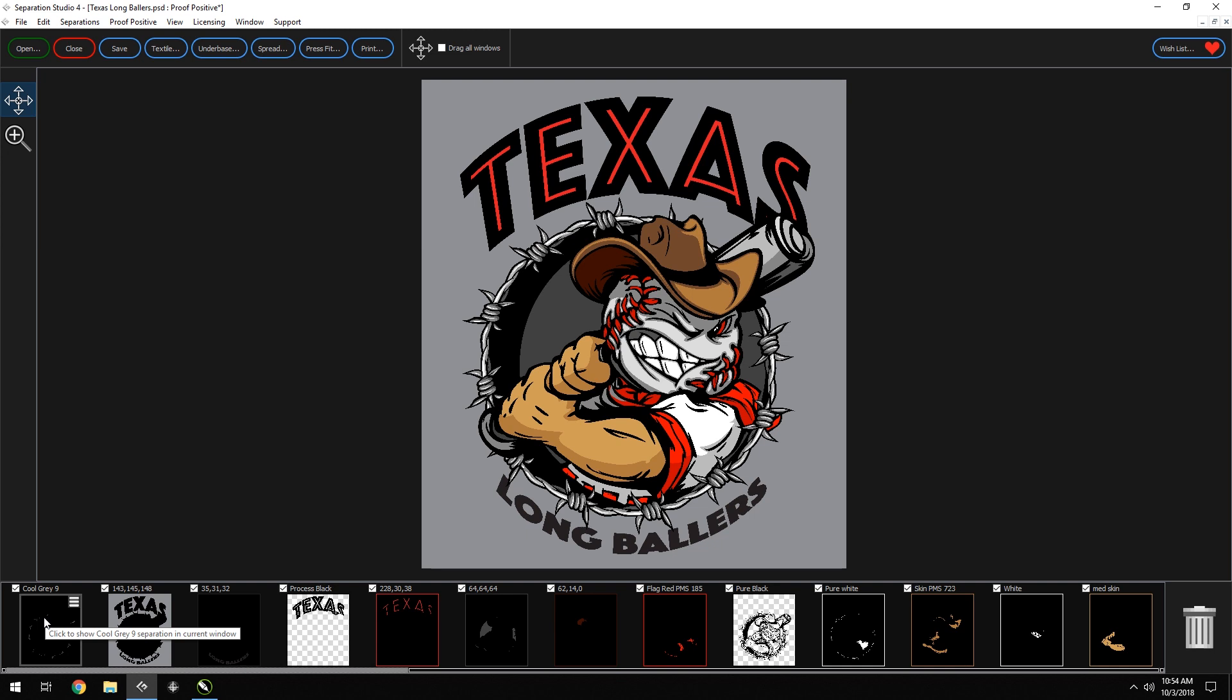Merging these colors is as easy as dragging and dropping them onto each other, or combining them in press fit. First, let's start by merging our blacks.